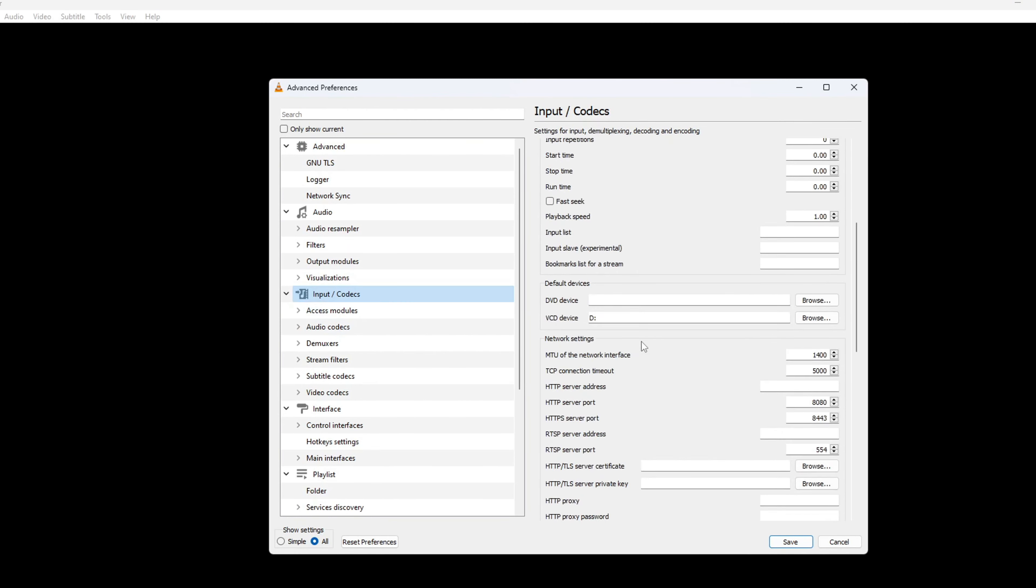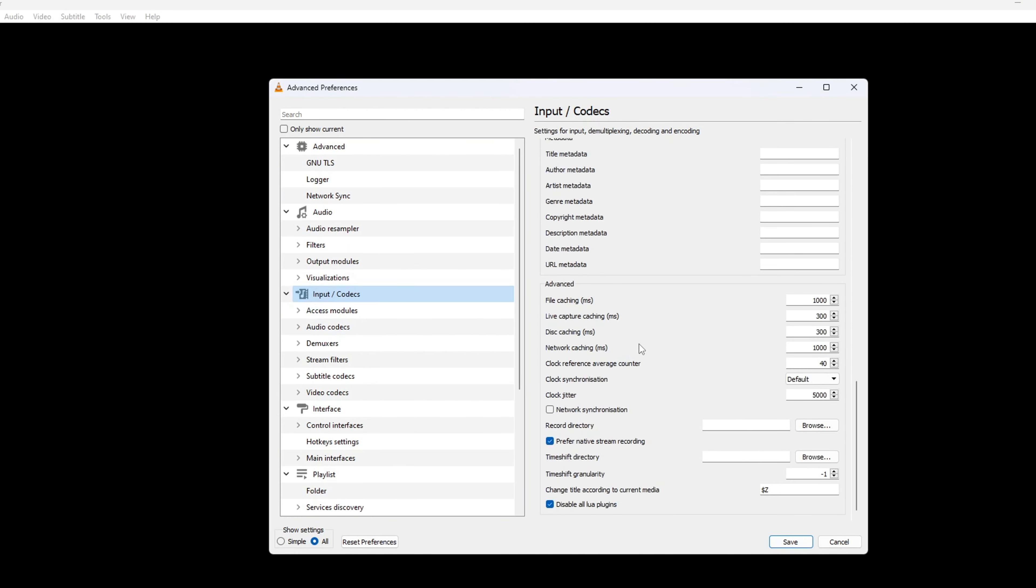Then, scroll all the way to the end and find the File Caching option. Increase it to 2500 or more and click on Save. Now, check if that did the trick for you.